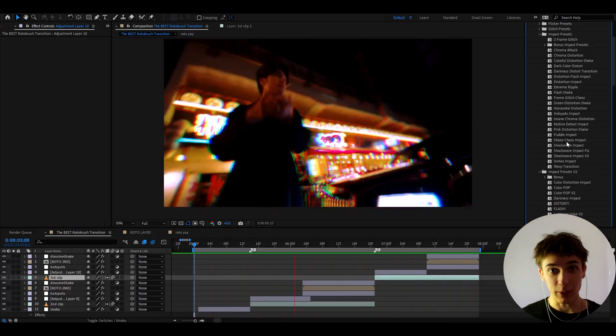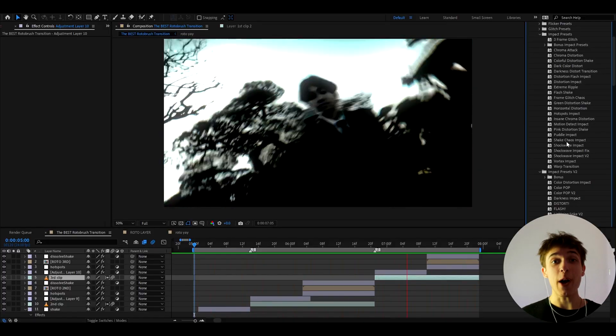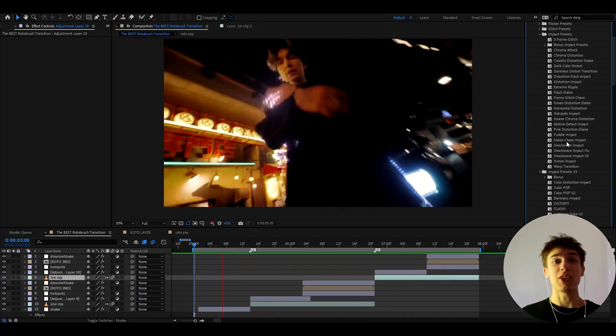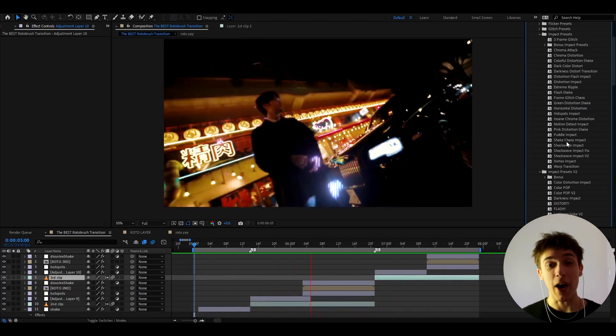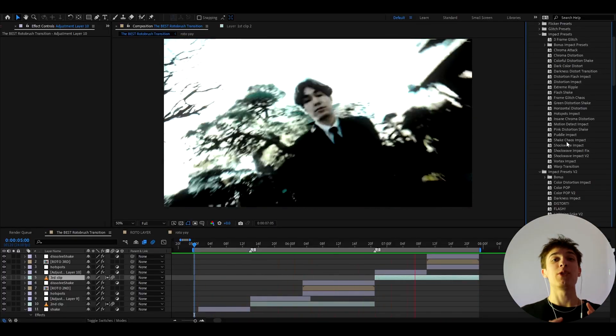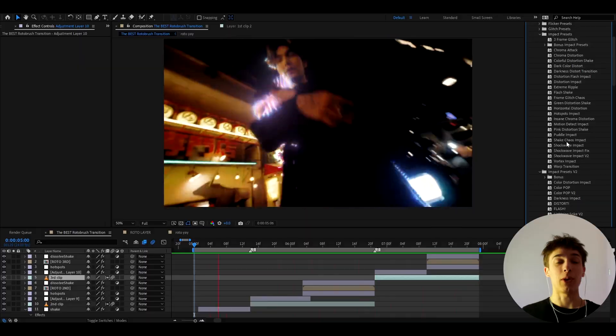But anyways guys that's about it for the video. If you have any questions then please let me know. I had a bunch of fun making this tutorial. And also guys if you watch this video right here you will be taken to another crazy music video transition tutorial.